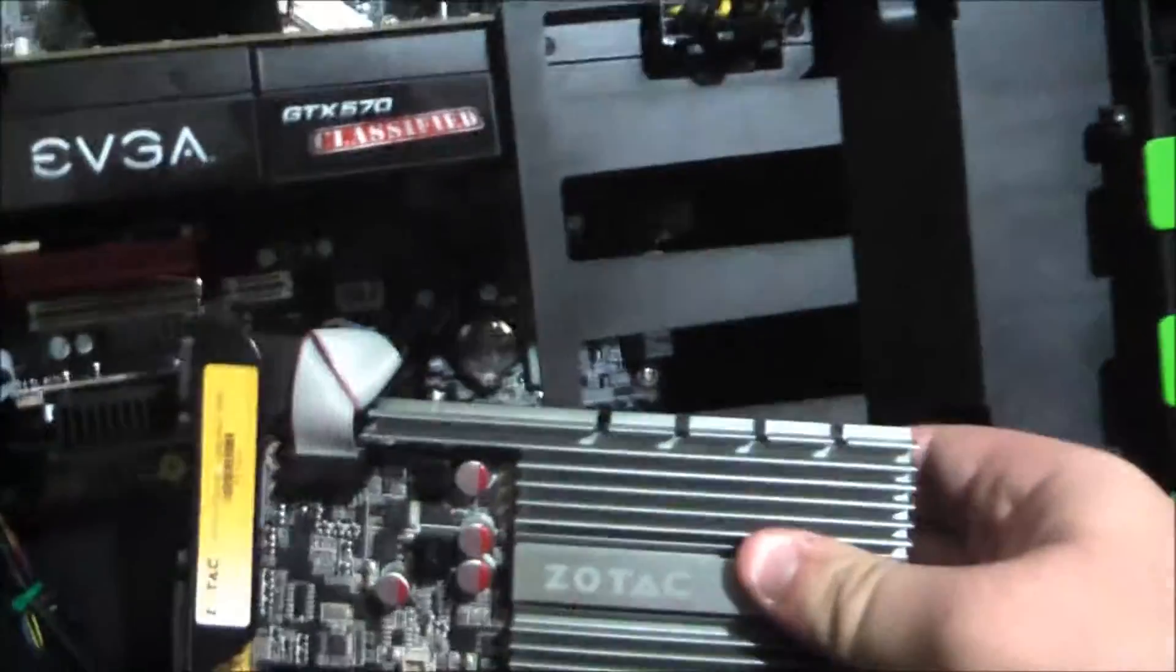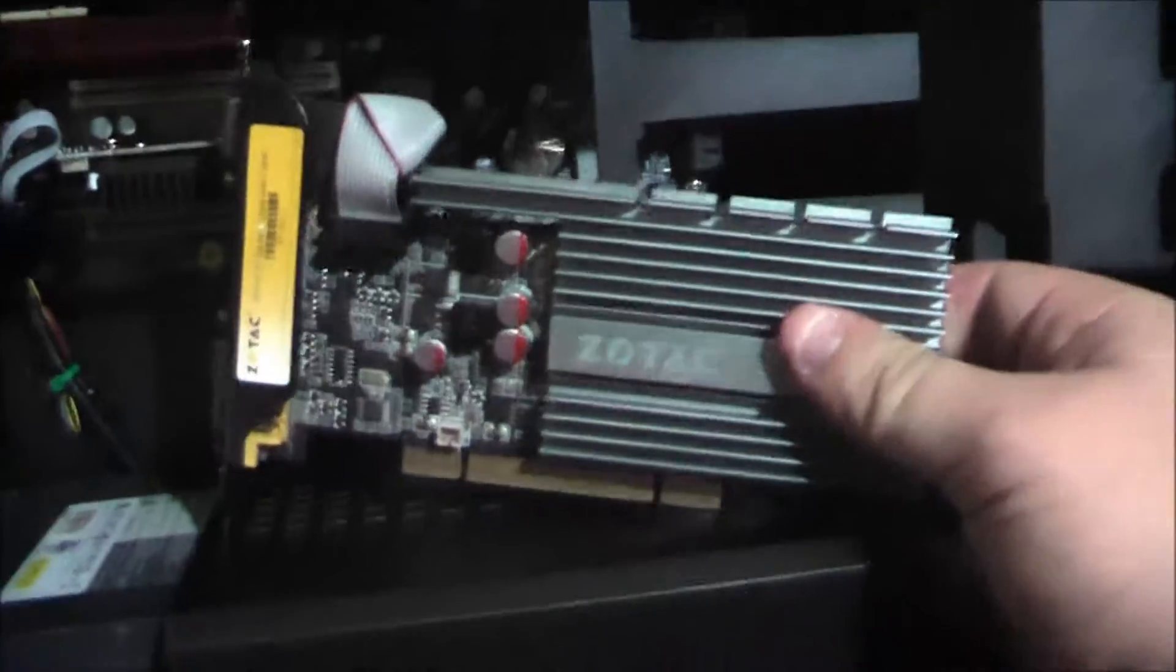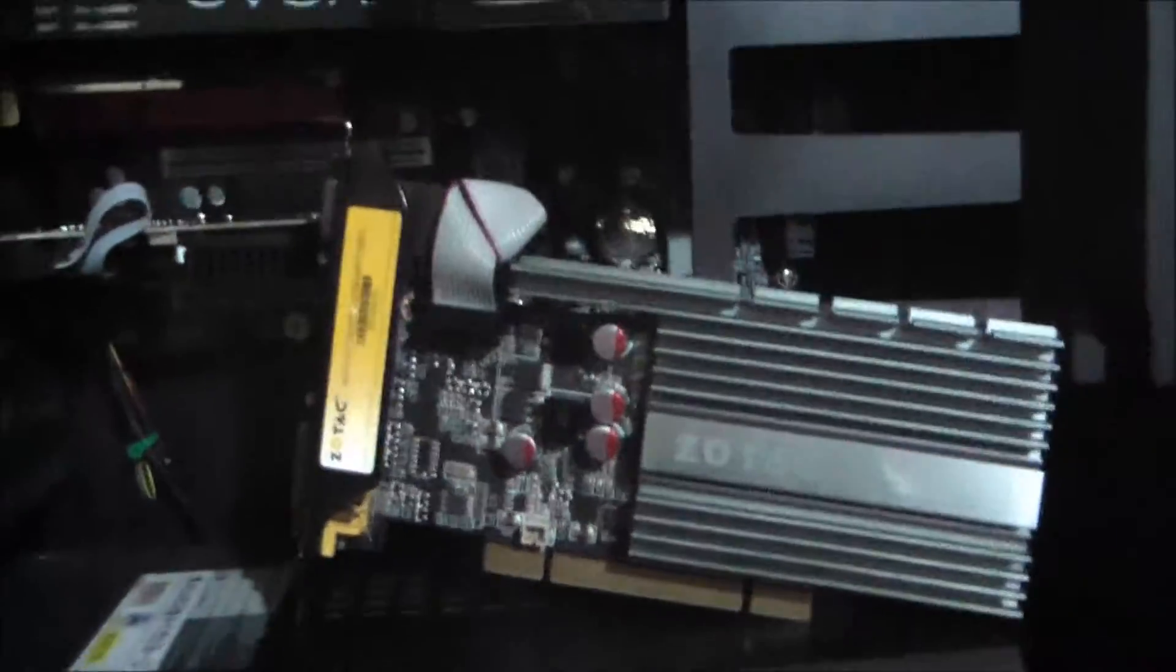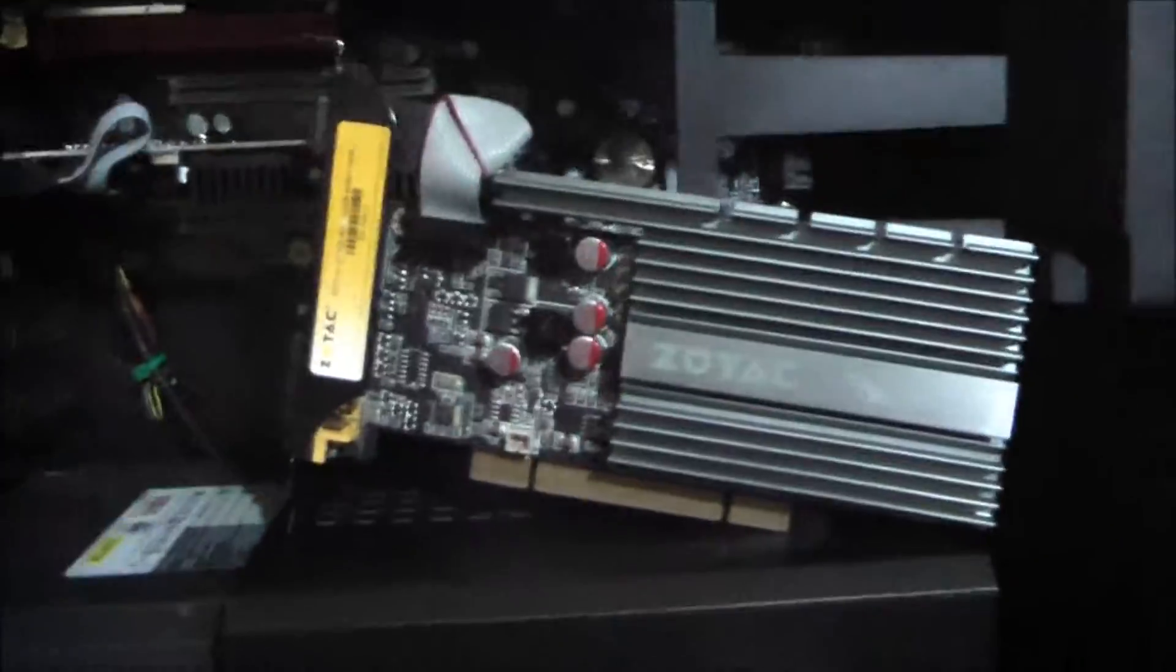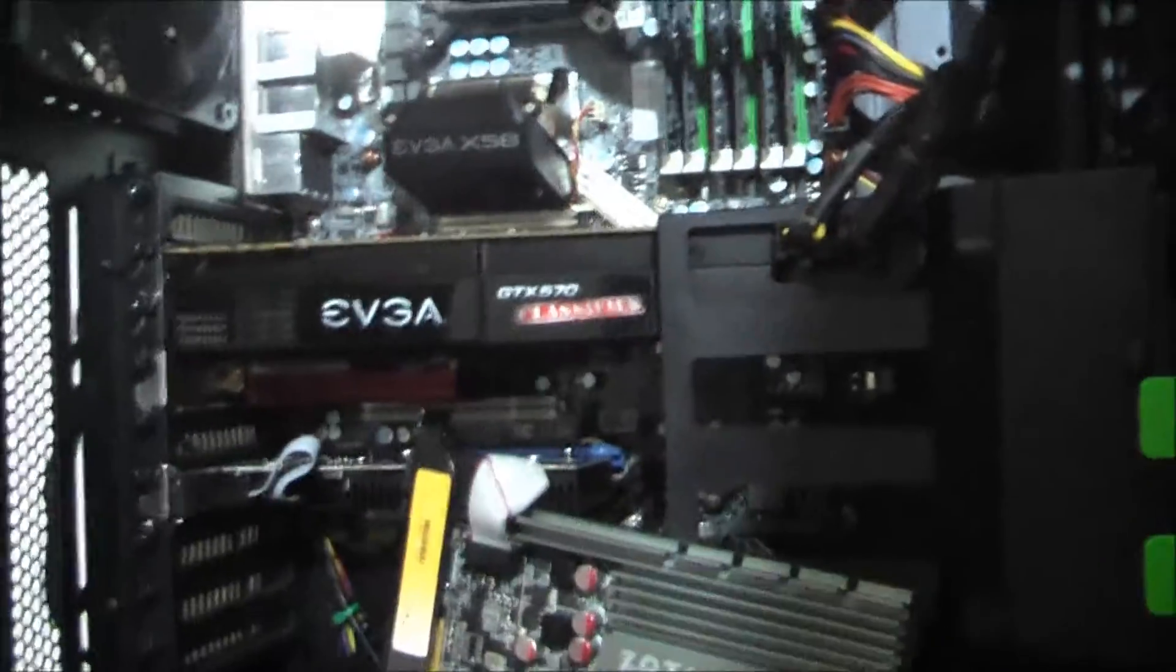I originally wanted to test this GT520 with this, but for some odd reason, having the 520 in the bottom PCI slot, it did not want to boot. Let's see if this wants to boot now, after I turn on the switch.